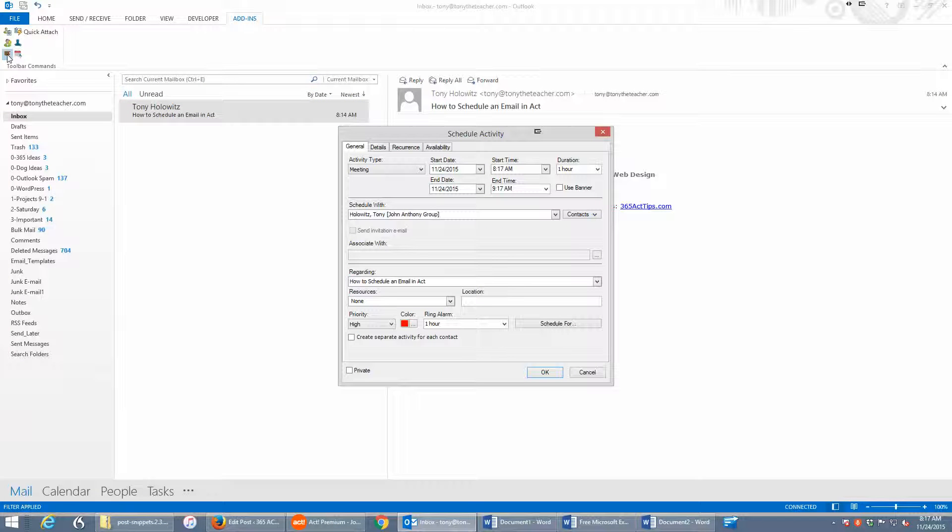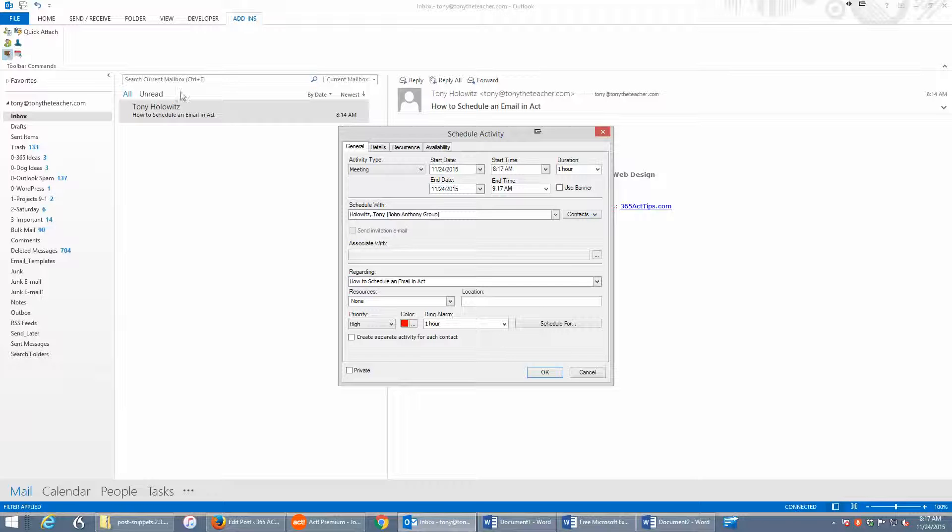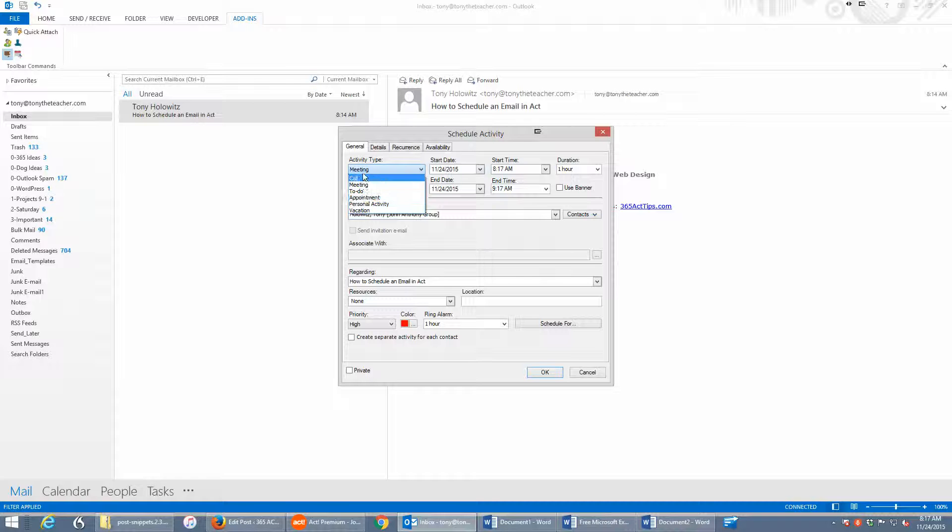it will open the schedule activity dialogue in ACT. And it came up with meeting, but I could schedule a call, an appointment, a personal activity.